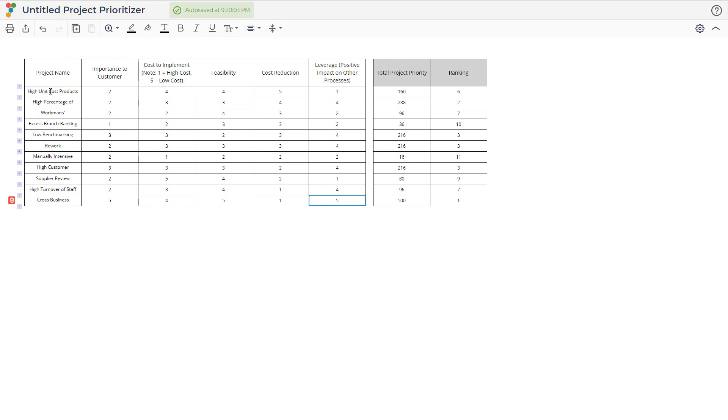In this example, the bank rated High Unit Cost Products with a 2 for Importance to Customer, a 4 for Cost to Implement, a 4 for Feasibility, a 5 for Cost to Production, and a 1 for Leverage.